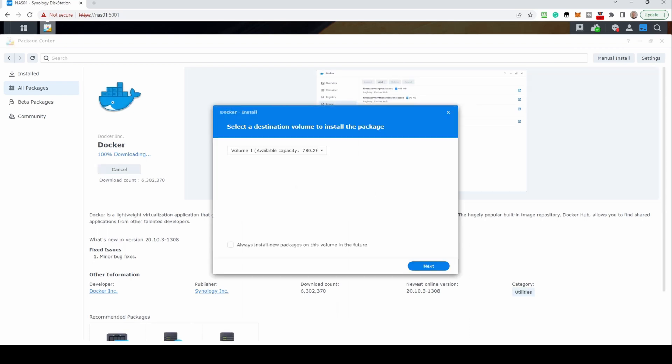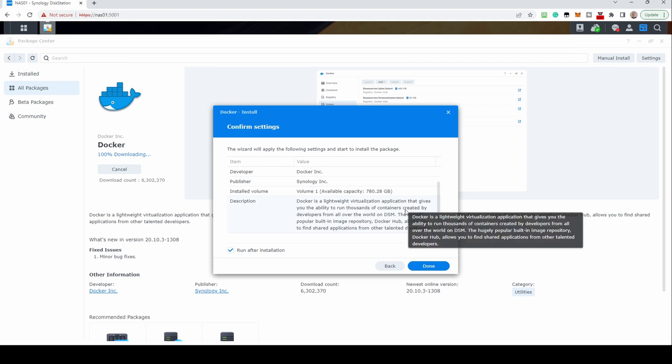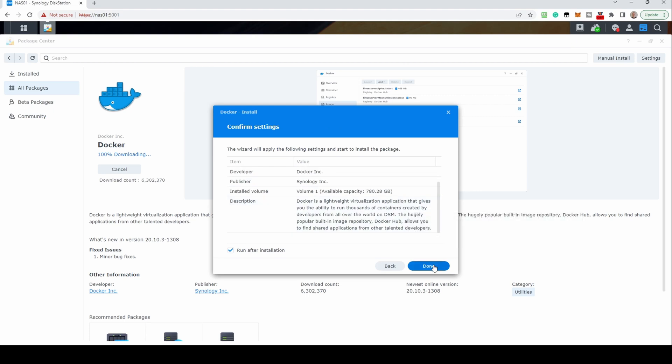Select the destination to install to. This is normally your first disk. Click Next. To confirm settings, click Done.